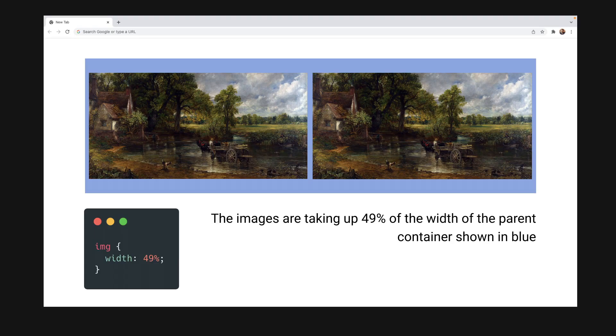Let's say I have two images and I want them to sit side by side taking up approximately half of their parent container's width each. Maybe slightly less than that so we can implement some spacing around each image. If I was to do this in pixels I would need to know how big the parent container was in the first place.